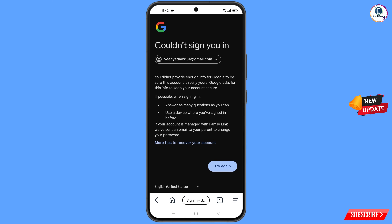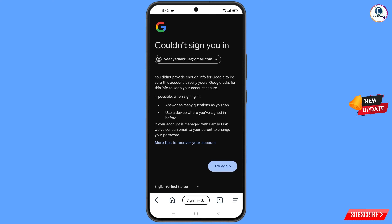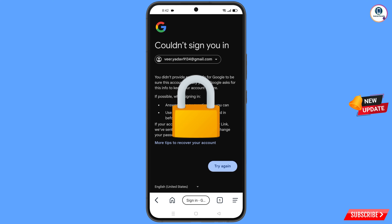You will see an error: 'Could not sign you in.' Keep in mind — do not tap on Try Again. If you tap Try Again repeatedly, your Google account will be locked. Simply minimize from here.